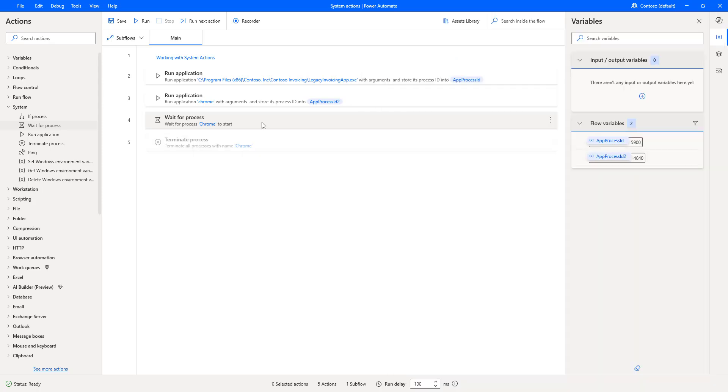I hope you understand how to work with wait for process action as part of this tutorial.